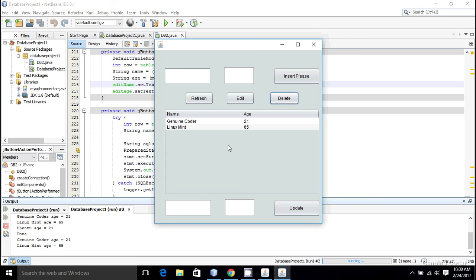That's it guys — that's how you remove a member or a row from your database table. As always, thank you for watching this video. Like the video if you liked it and subscribe for more cool videos.